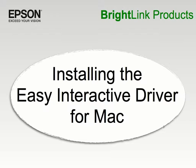Once you've downloaded the Easy Interactive driver, the next step is installing it.